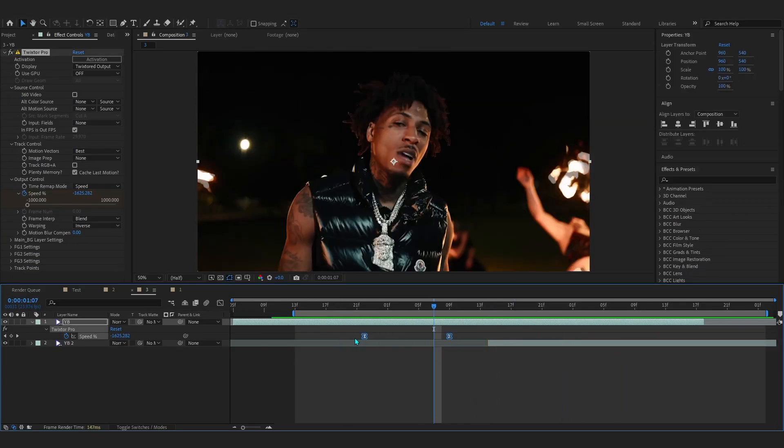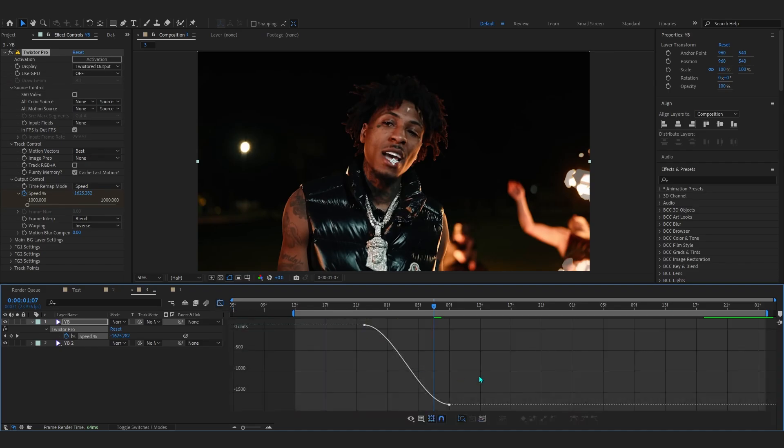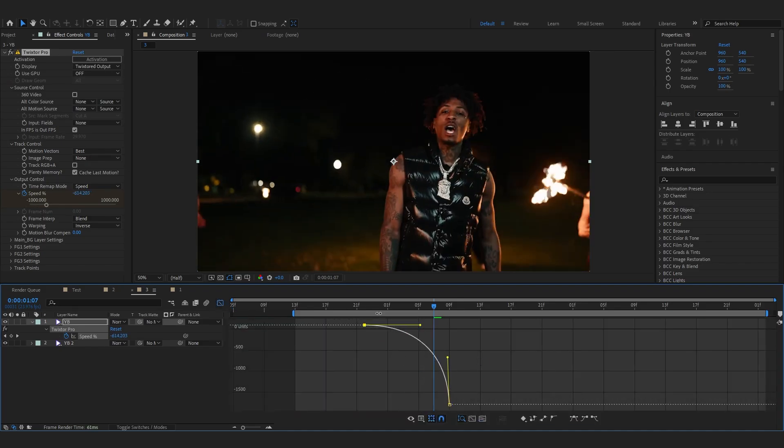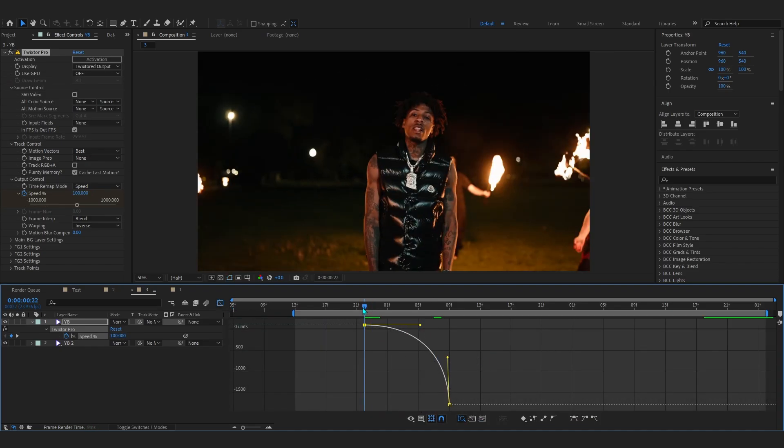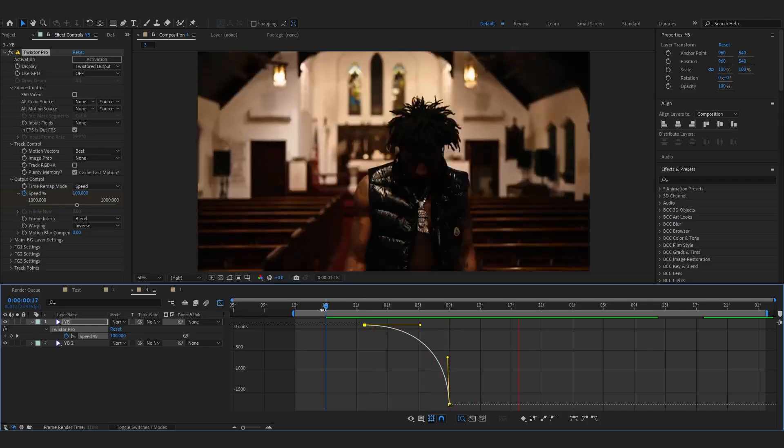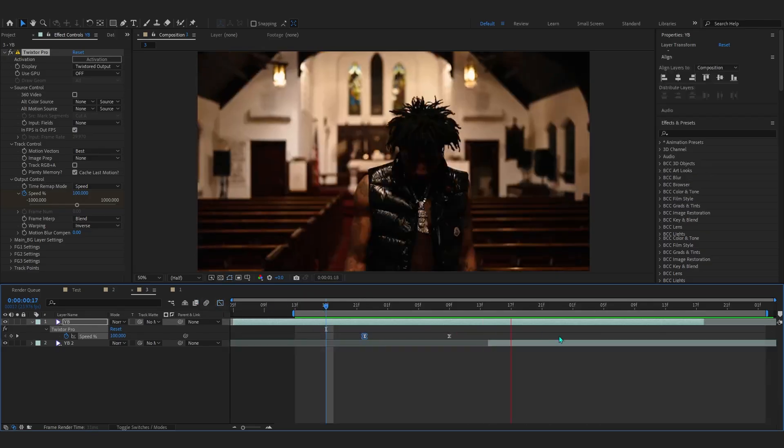Now ease these keyframes, go into the graph, and make a graph like this in the value graph so it gradually reverses. That looks super smooth.